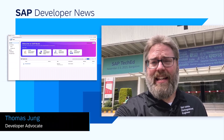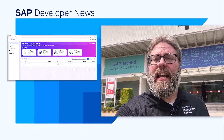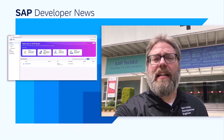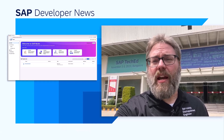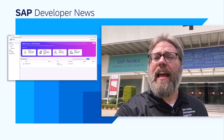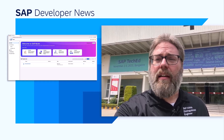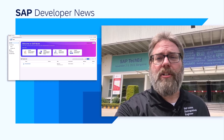We're coming to you live from Bangalore, India, where we're giving you the latest SAP Developer news right from SAP TechEd. One of the biggest news items to come out of the day one keynote was the introduction of SAP Build Code — the latest Pro Code offering from SAP for all of our developers.